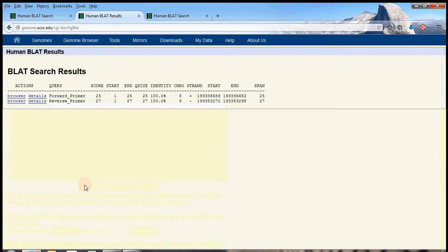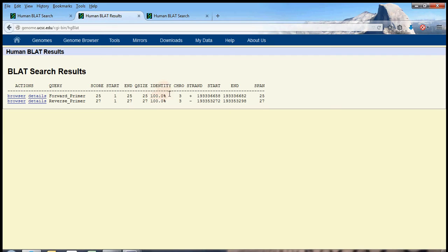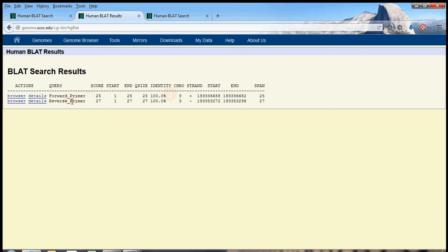So let's submit these primers to BLAT and see if BLAT can find them in the human genome. I click submit, and it did find exactly two results, which is really nice, with 100% matches, by the way. You can see here. So these are primers, they are meant to amplify a strand of cDNA, which is the DNA that can be reverse transcribed from RNA, and as you would expect,